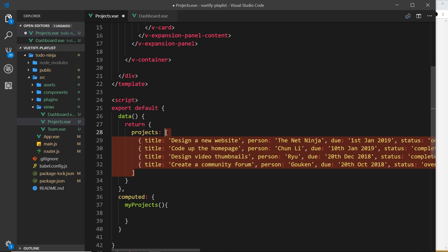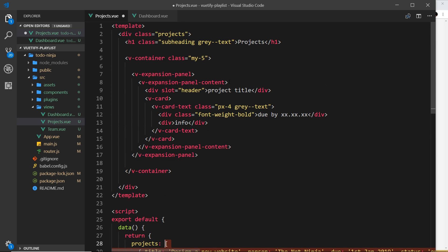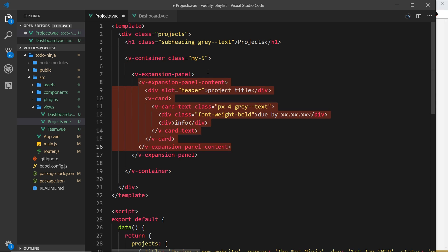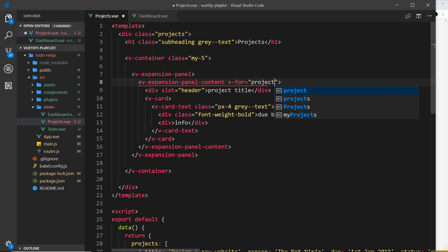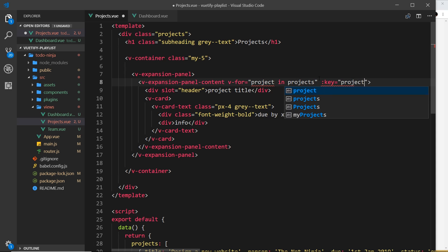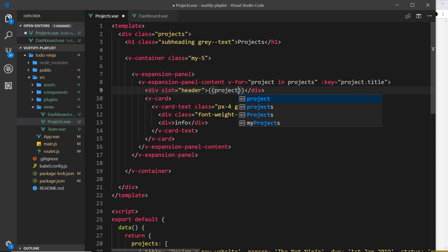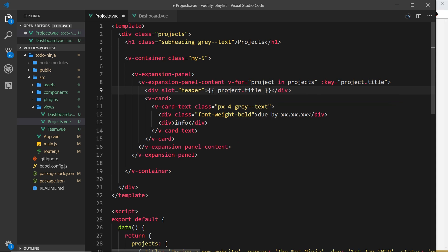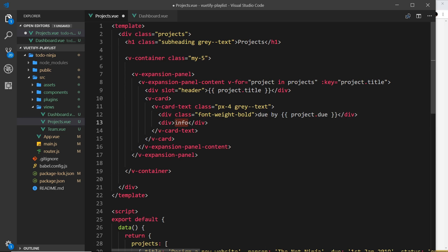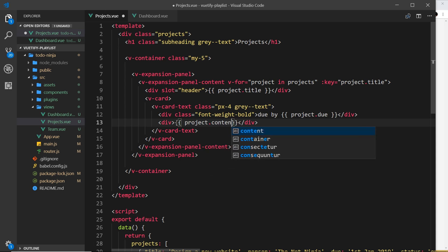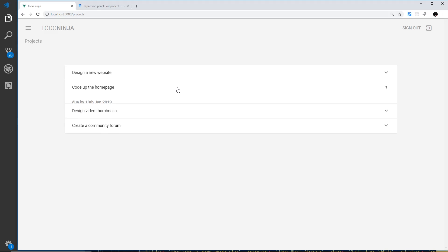First, let's cycle through the projects to make sure looping works. On the v-expansion-panel-content I'll add v-for set to 'project in projects', and bind the key to project.title since that's unique. Then we output project.title in the header div, project.due for the due date, and project.content for the content. Save and view in the browser — now we can see all the different projects.